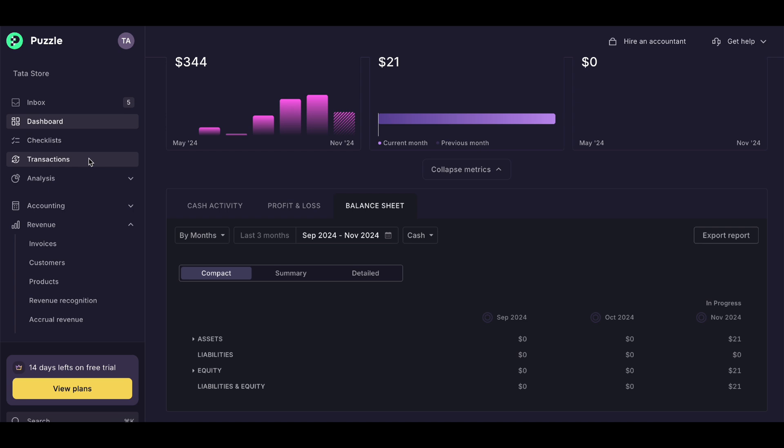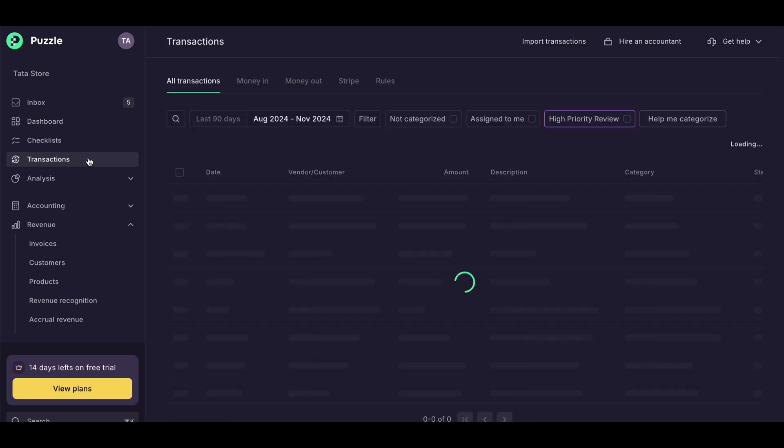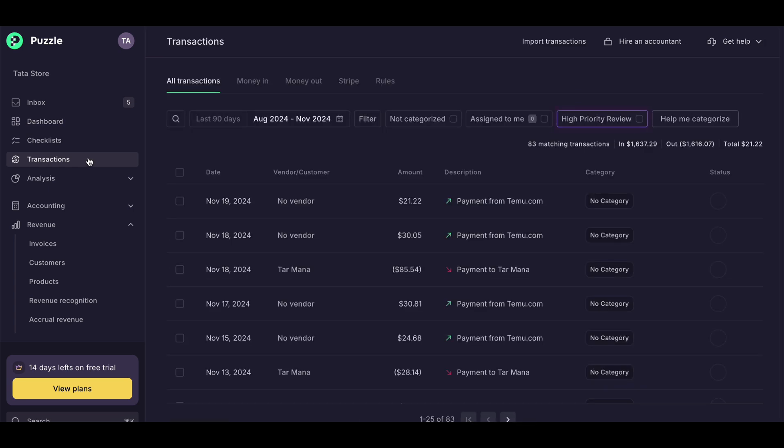The software is designed to be super user-friendly, so even if you're new to accounting, you'll feel right at home.